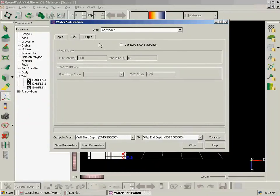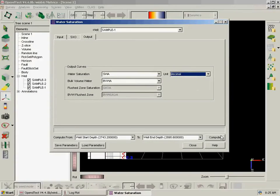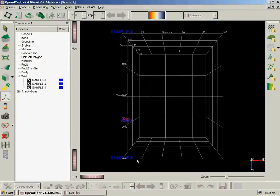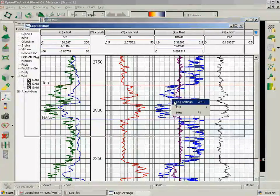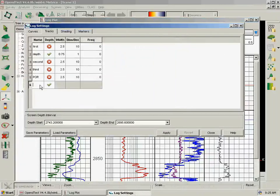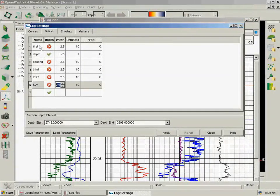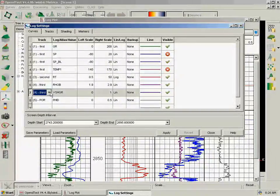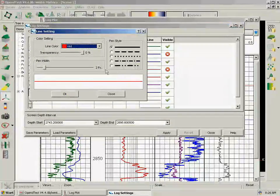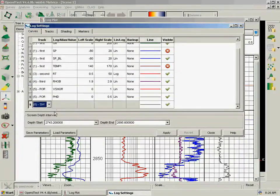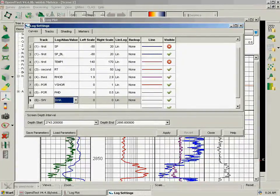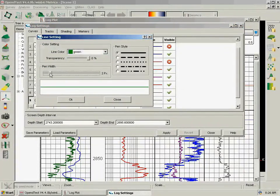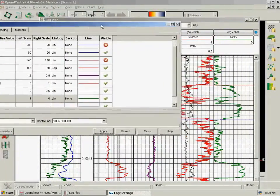So we are going to compute from start to end of the well. We are not going to compute SXO because we don't have a proper shallow resistivity curve. And on the output we are going to name them default and use a decimal unit. We compute. Once it's done, we are going to log plot, we right-click, Log Settings. I am going to create a new track. We call it SW. And we will change V-shale gamma ray to the porosity track and to red, and load water saturation from 0 to 1 in green, 2 pixels, and apply. So here we are.